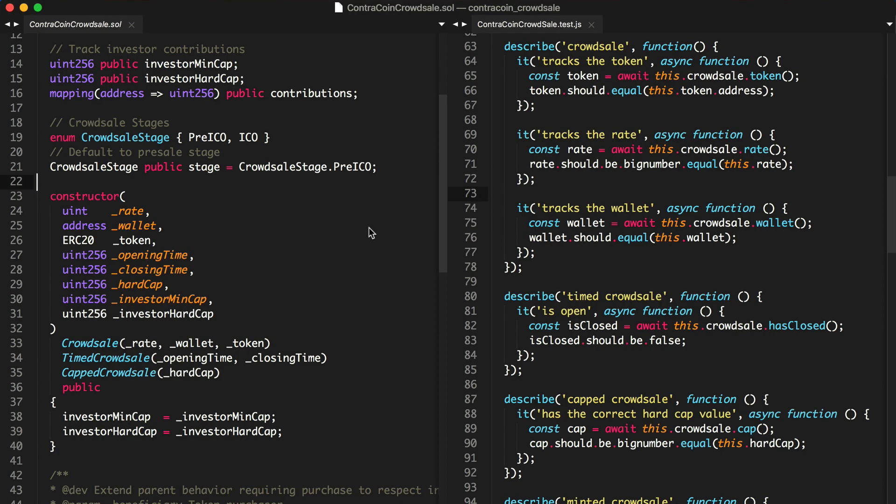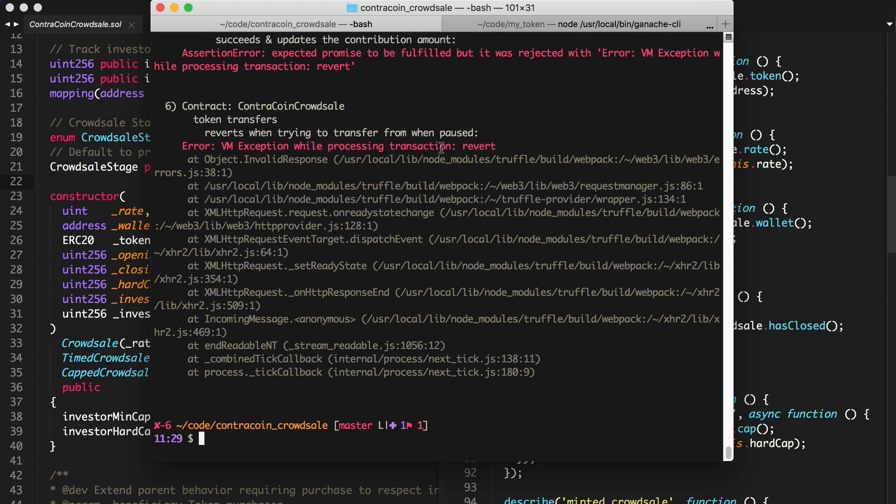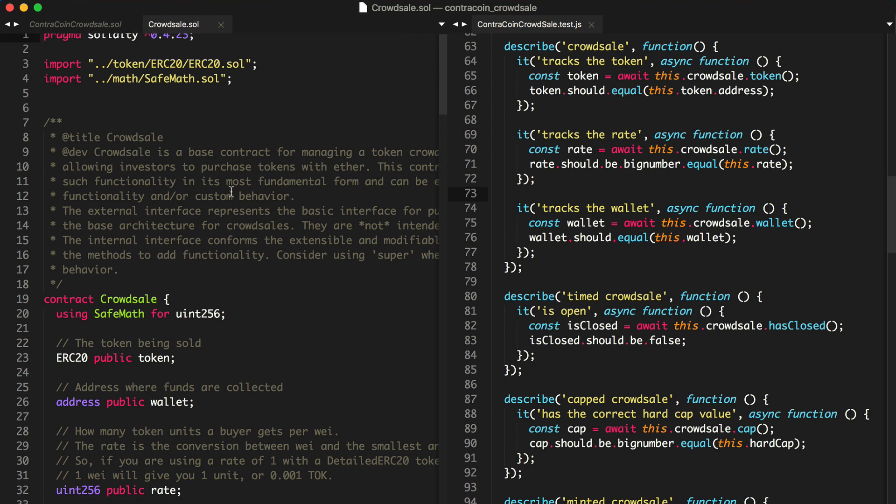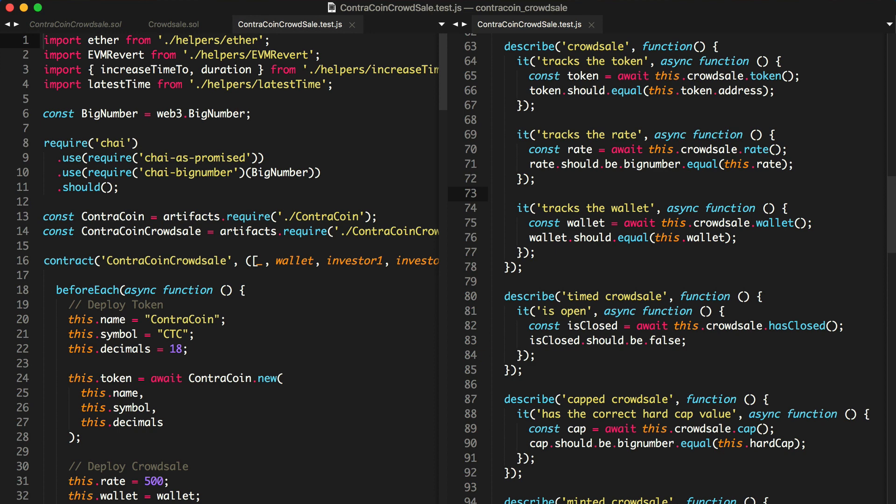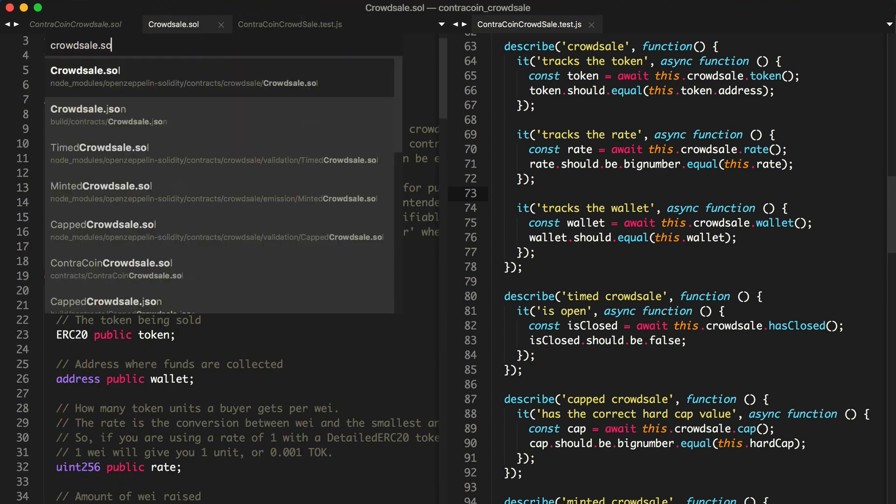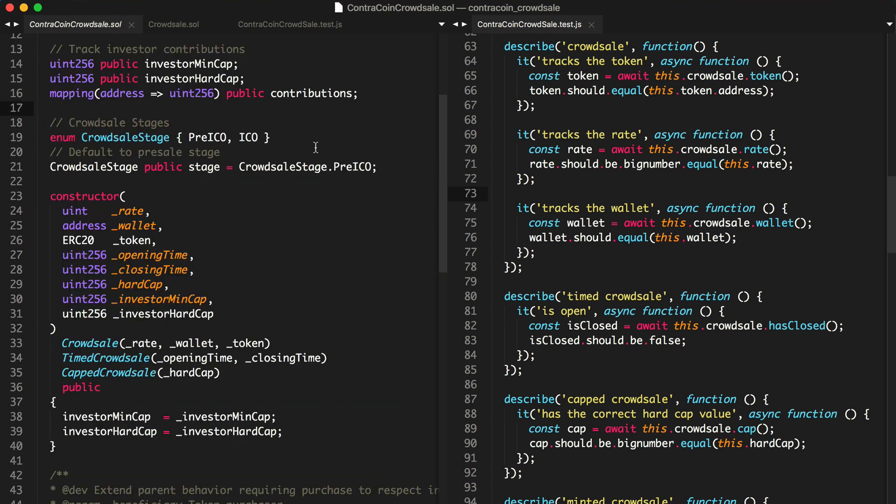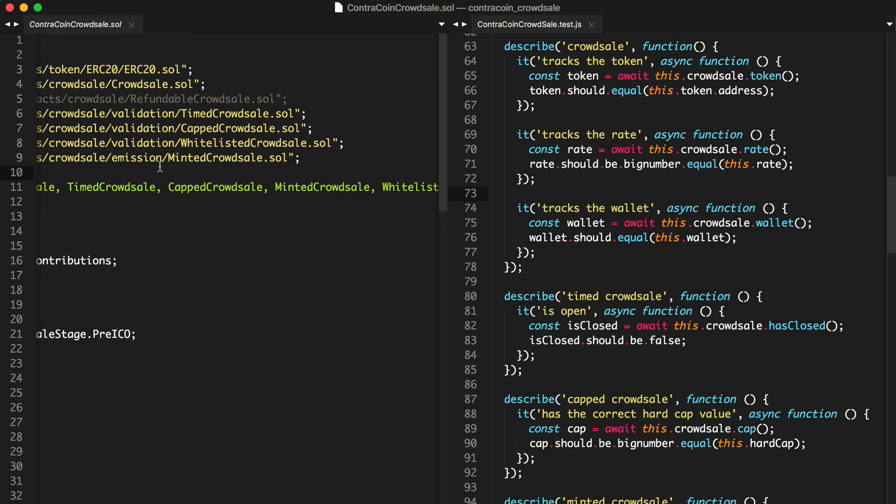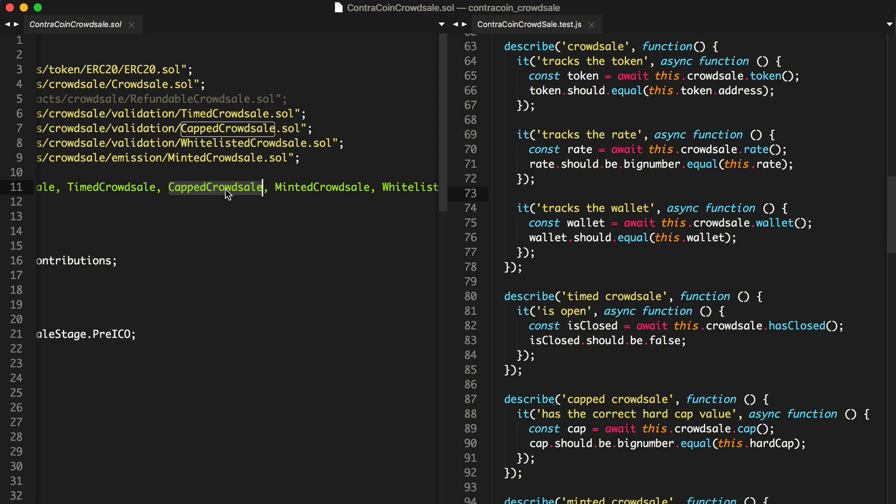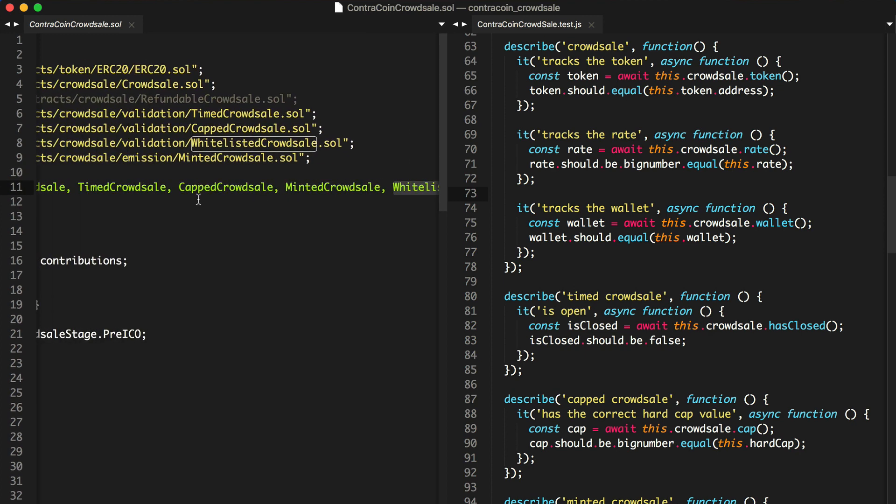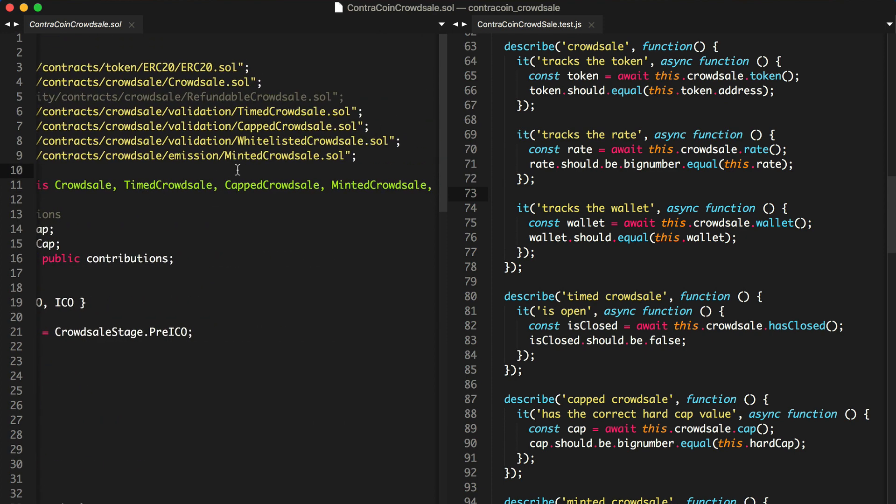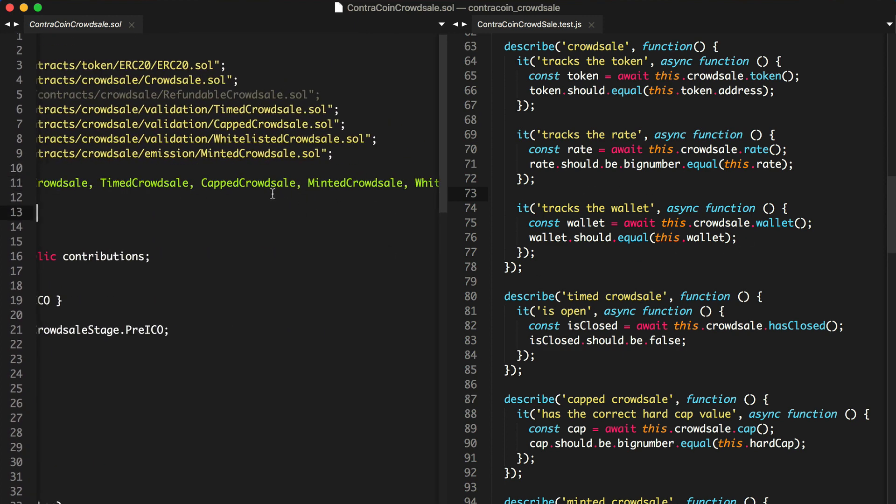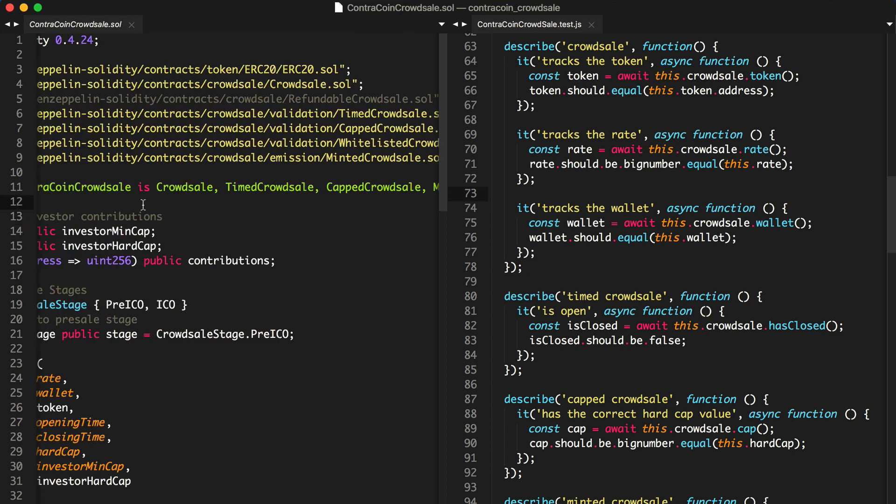So essentially, I'm going to run this test, and I see this problem, invalid, sorry, this transaction revert. And I don't know why. And part of the reason is I'm inheriting from so many different contracts here. This is a crowdsale. It's a timed crowdsale. It's a capped crowdsale. It's a minted crowdsale. And it's a whitelisted crowdsale. So I have all the other smart contracts that I'm inheriting from, and I don't know where this error is necessarily coming from. When I came across this error the first time, I didn't necessarily know why my test was failing.